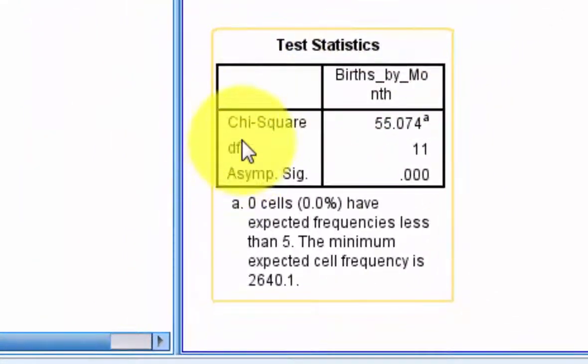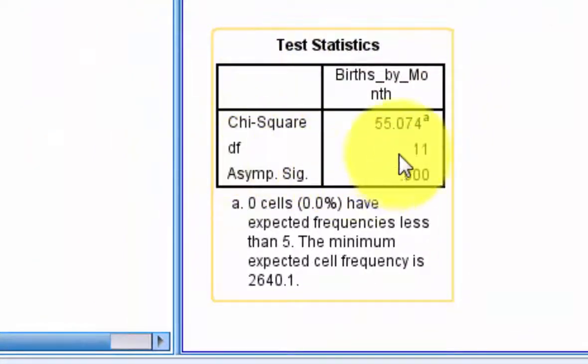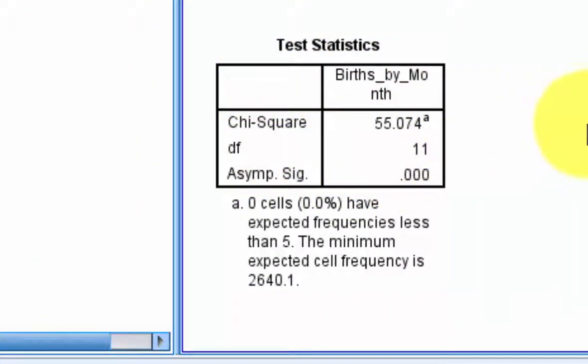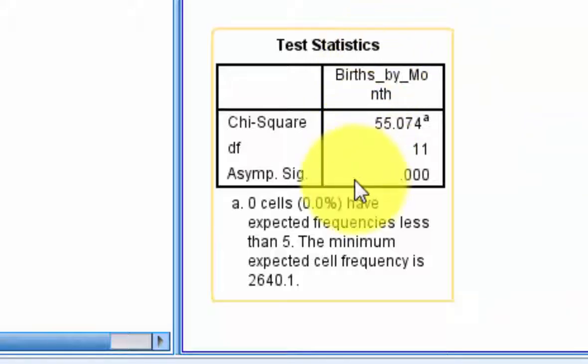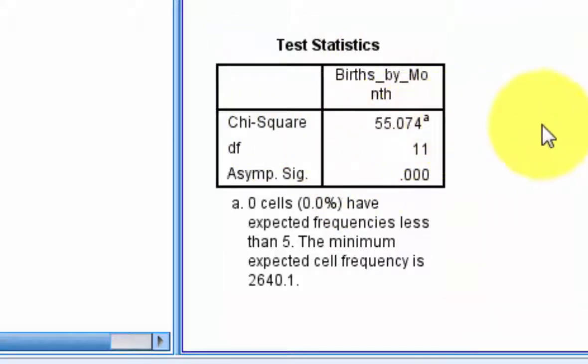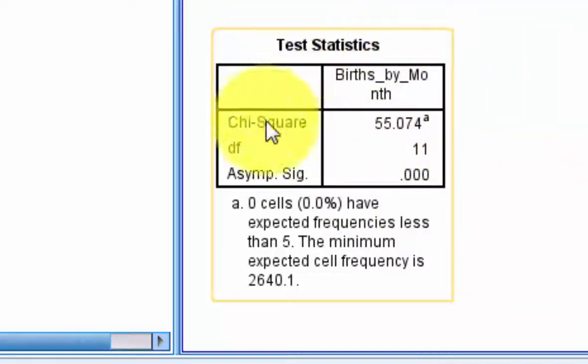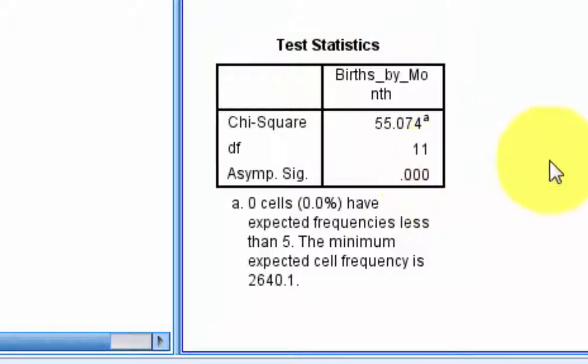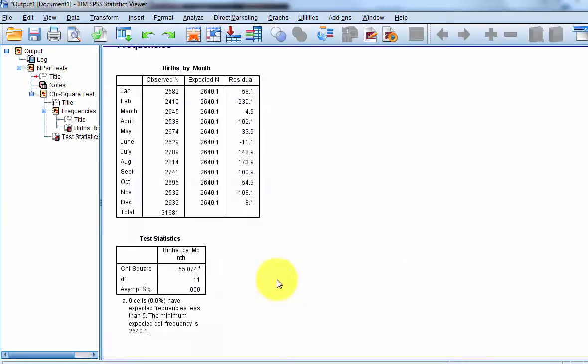So according to this, there is a significant difference between the number of births per month. It's pretty big too. Your chi-squared is 55.07, and your sig value, your p-value, is far less than .05. In fact, it's less than .001. So that means there was a significant difference in the number of births per month.